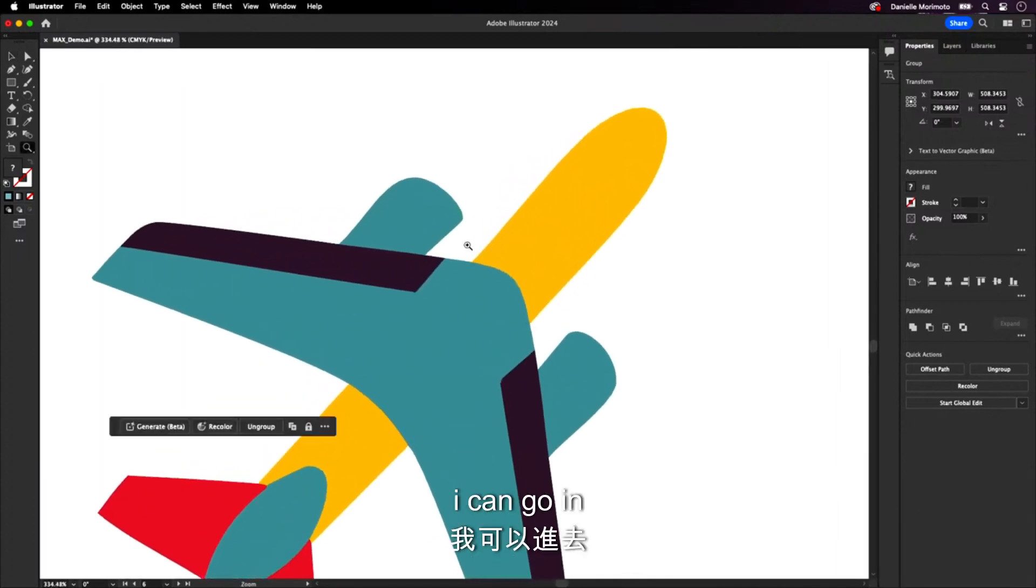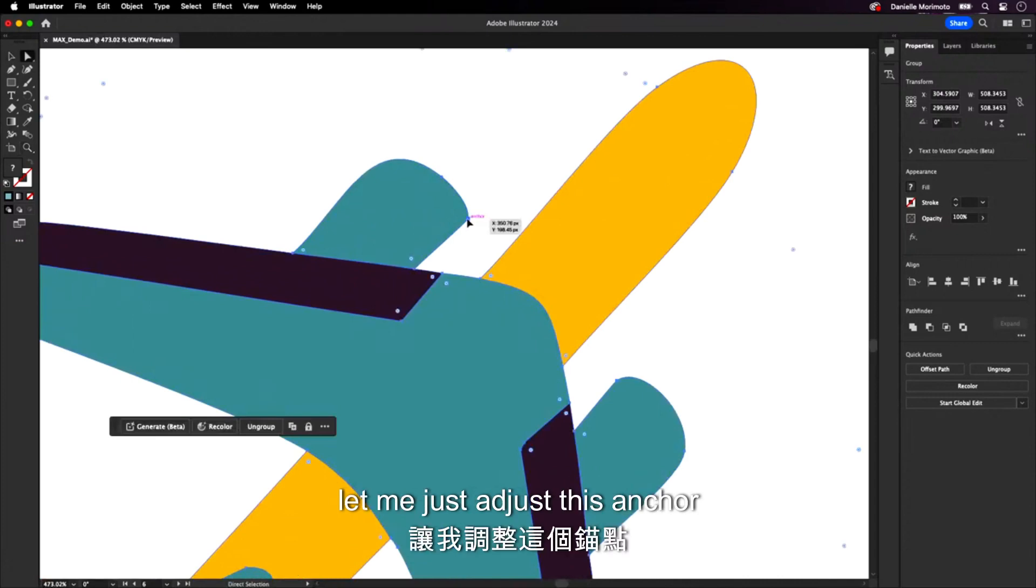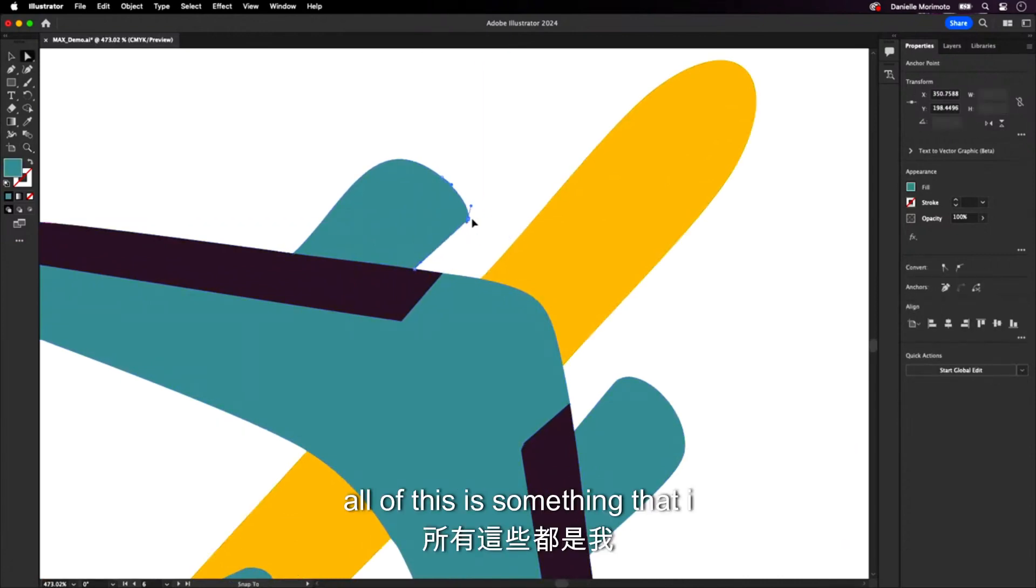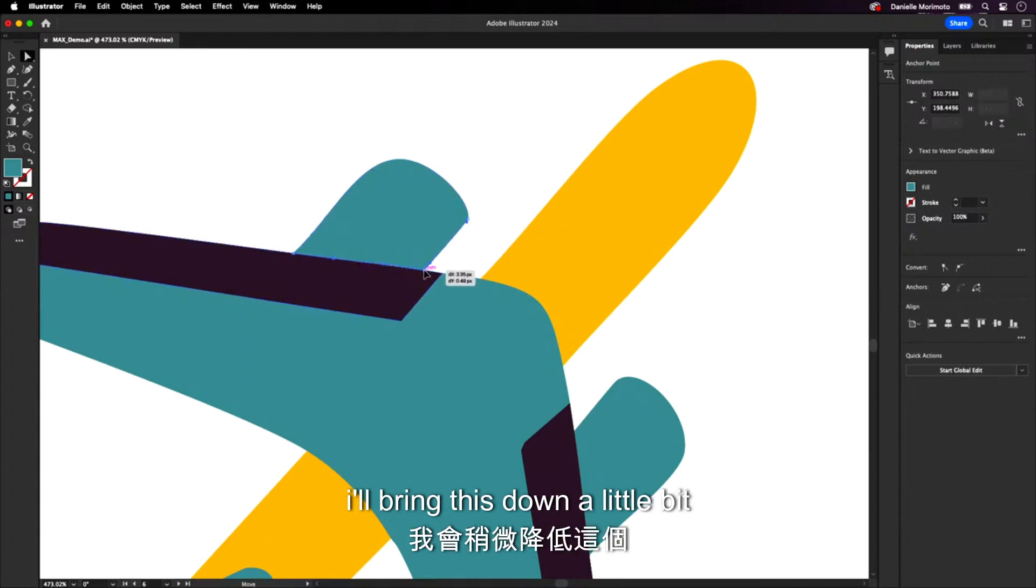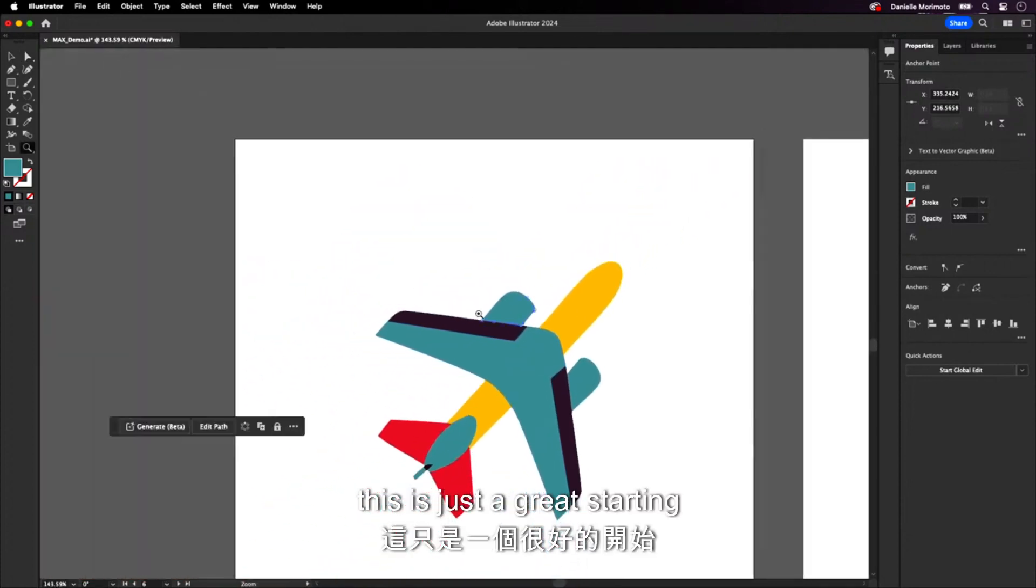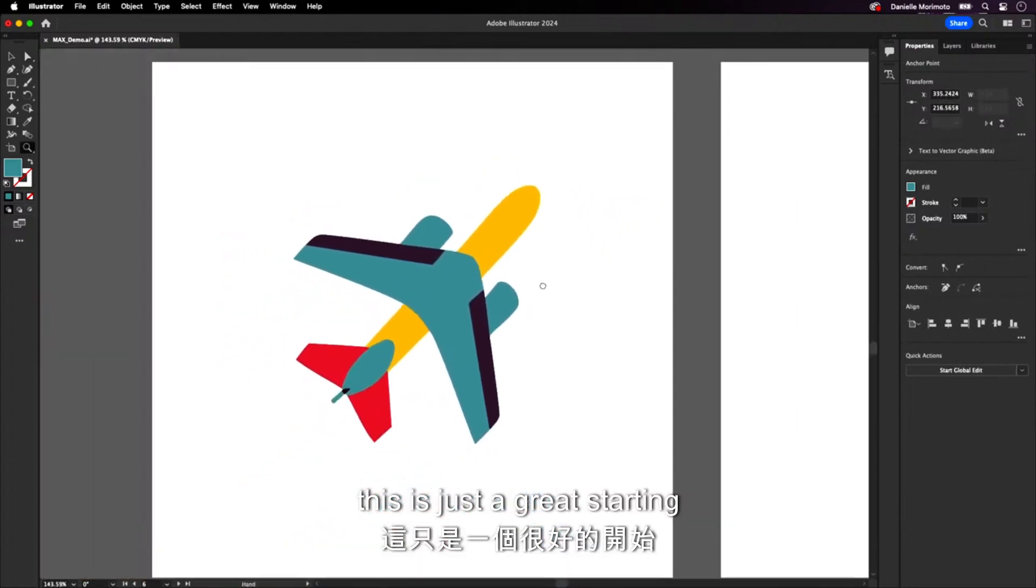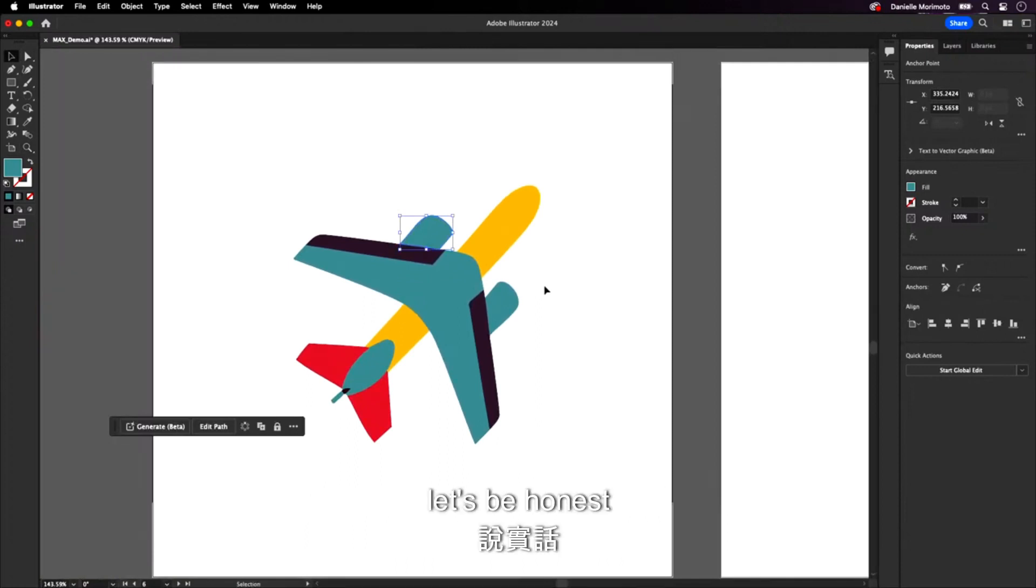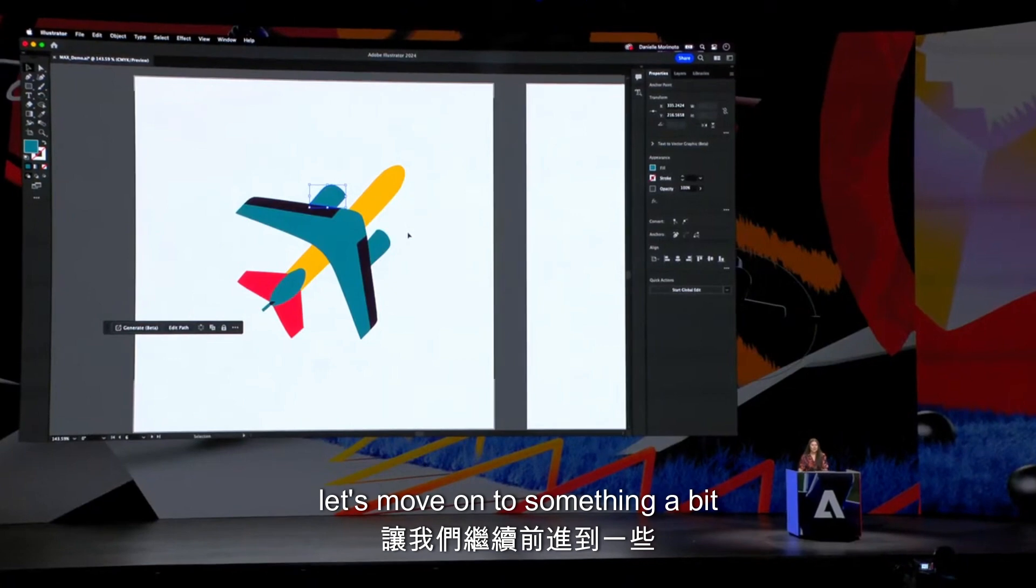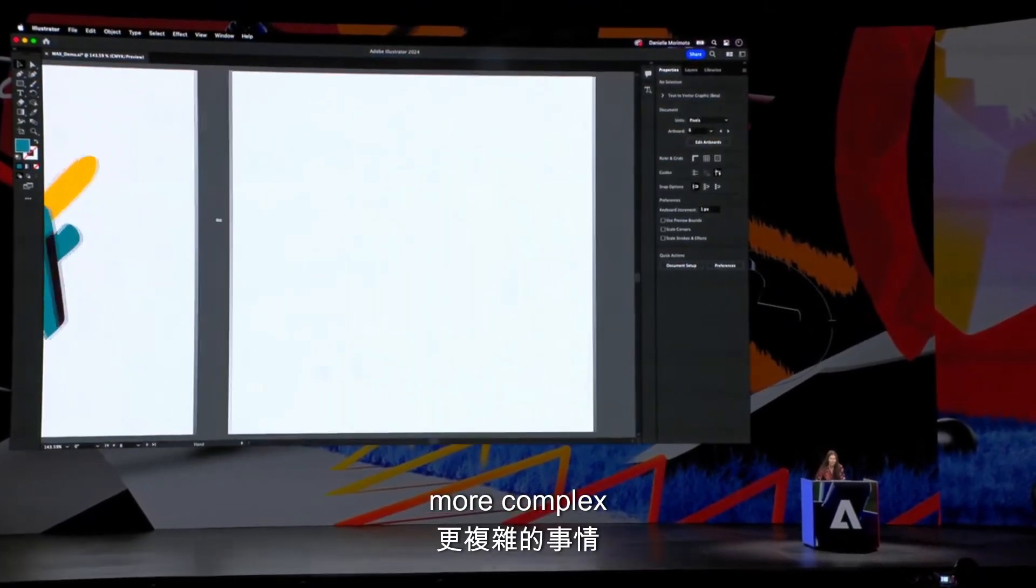So this is completely vector. Yes, I can go in. I can tweak this even further. Let me just adjust this anchor point. Again, all of this is something that I can manipulate. There's a little much. I'll bring this down a little bit. And again, this is just a great starting place for me within my workflows. But let's be honest. That's a little simple. This is just an icon. Let's move on to something a bit more complex.